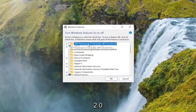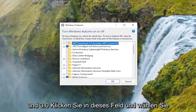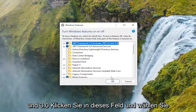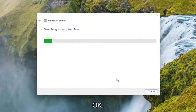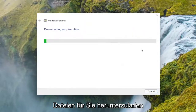Select .NET Framework 3.5 — includes .NET 2.0 and 3.0 — click inside that box and select OK. Then select 'Let Windows Update download the files for you.'